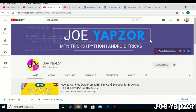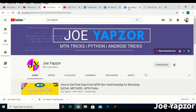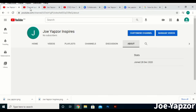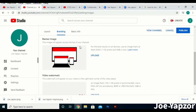Immediately someone gets to my channel, if the person is looking for that type of content they can easily identify with me. For the meantime, let me just use the basic template — you can contact me later on through my social media handles for custom designs.